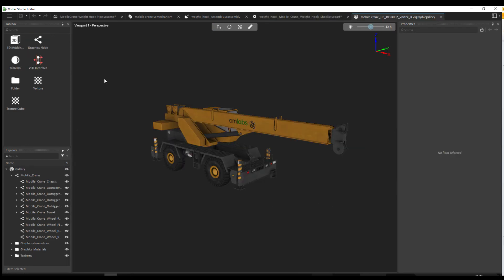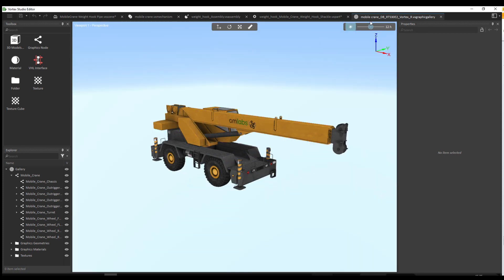The final interface layout I want to show you today is the one for the graphic gallery file type. It's very similar, but this time the toolbox contains objects directly related to 3D modeling, such as textures, materials, or graphic nodes. The main difference is that there's no simulation bar at the bottom of the screen, and there are additional controls up here — the time of day control — which allows you to preview your model under various lighting conditions.